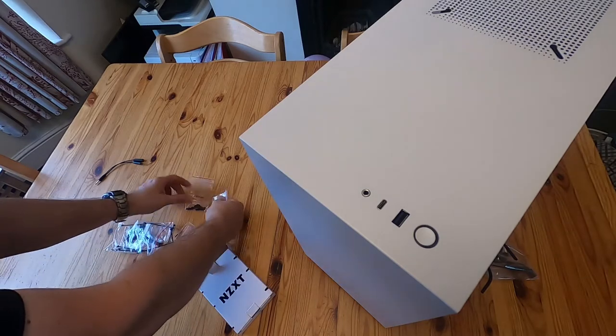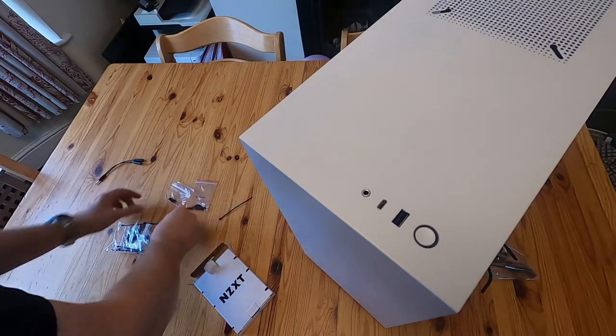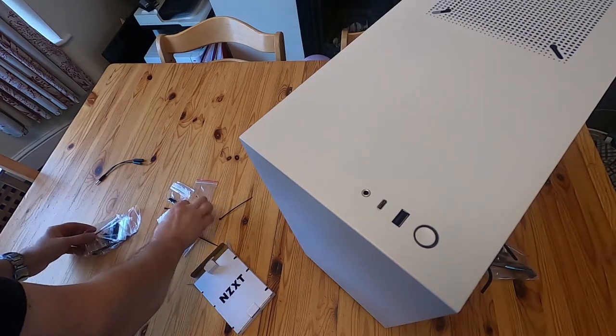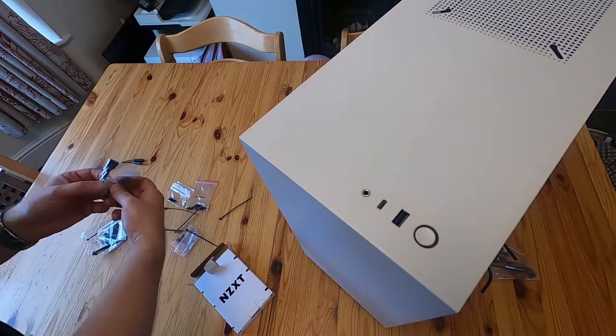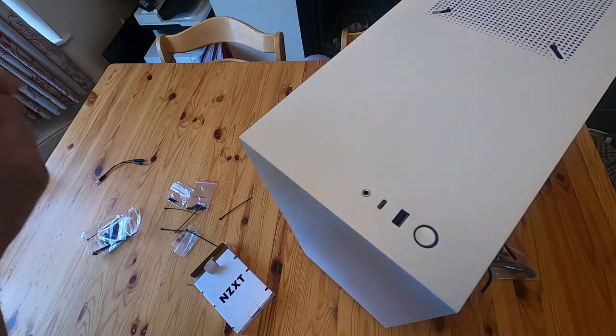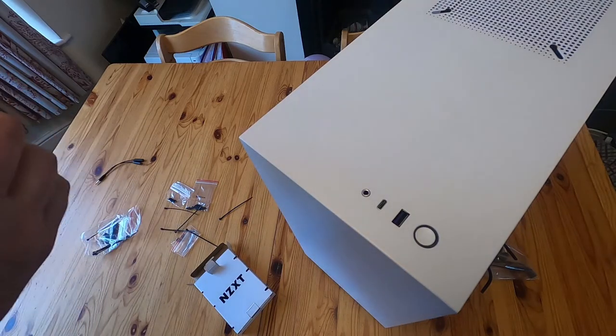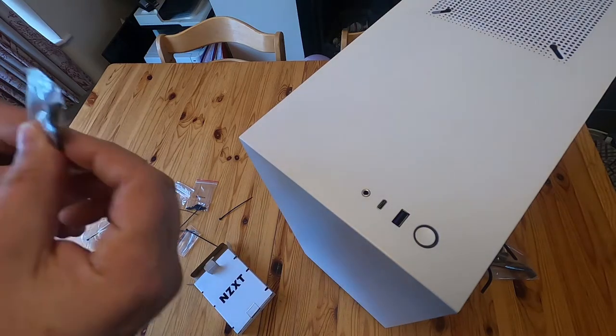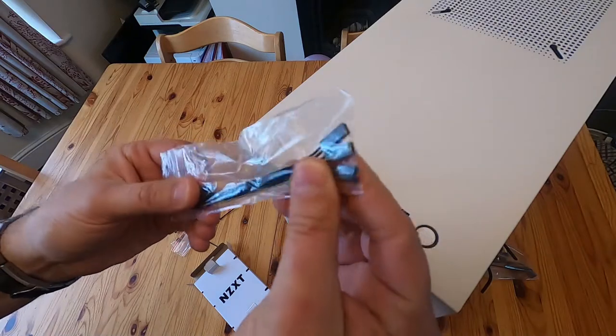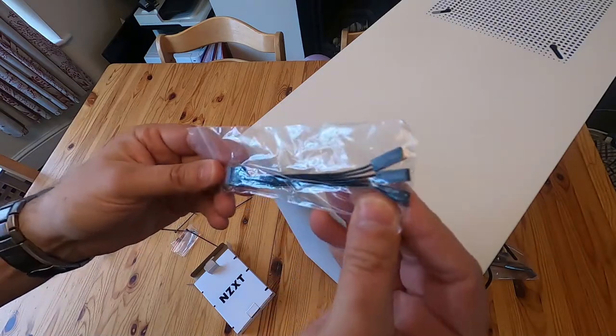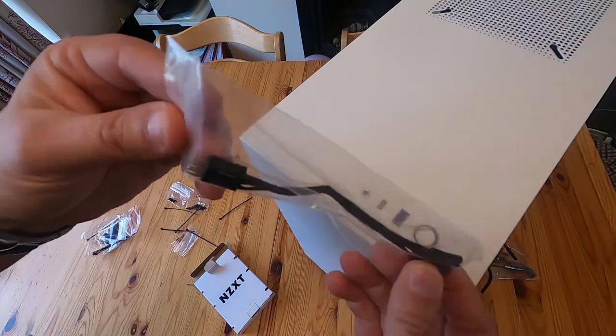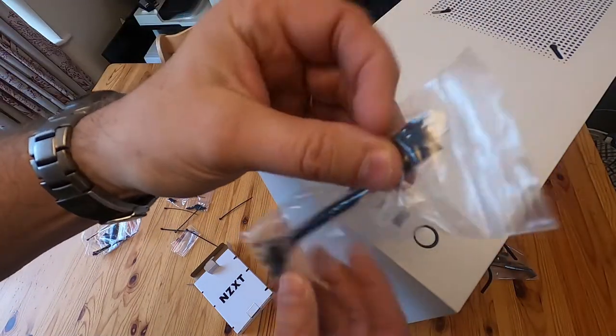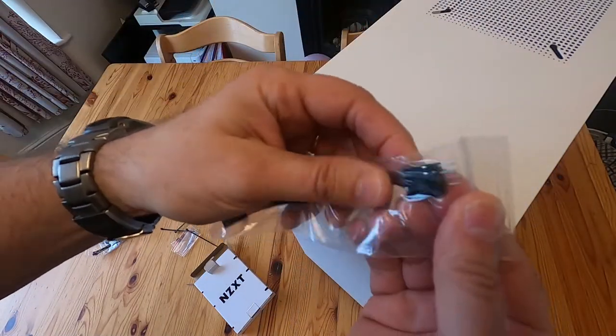And the usual sort of screws. Some cable ties. That's kind of nice.